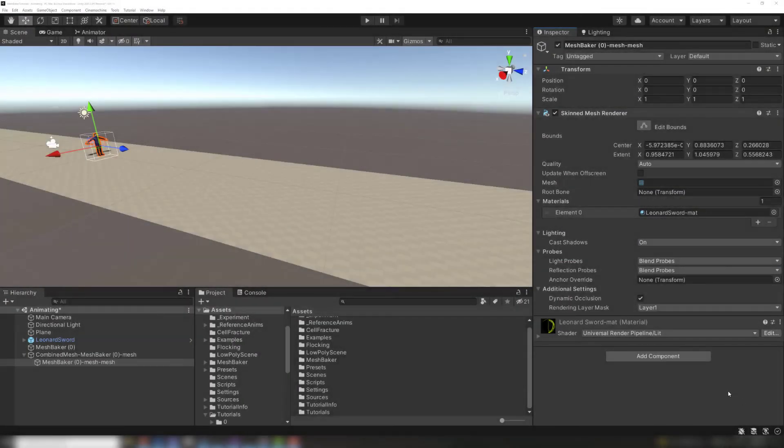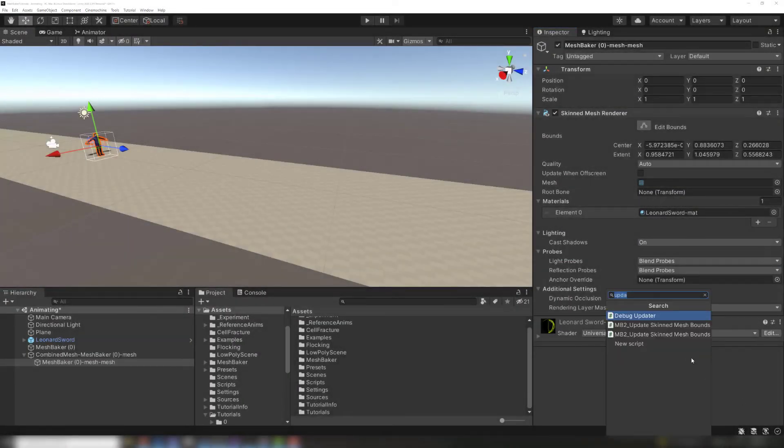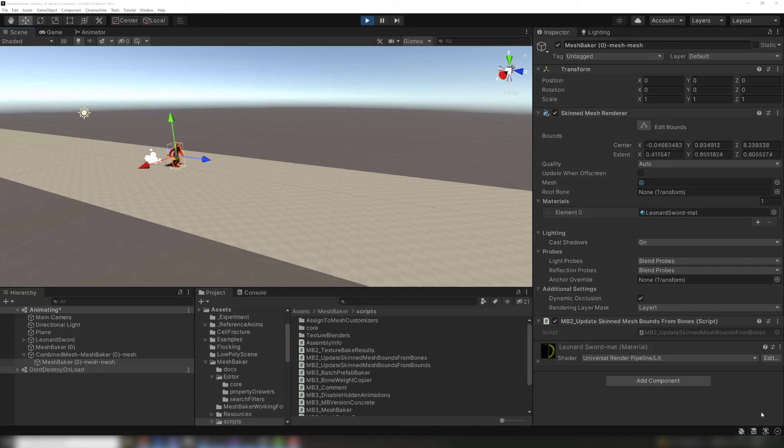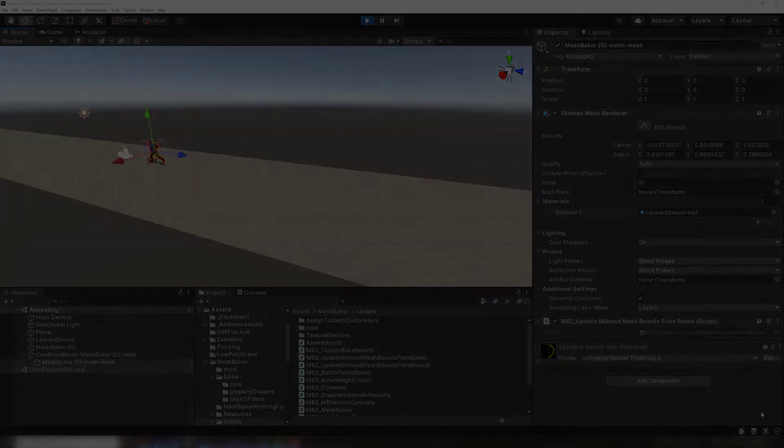To use one of these scripts, add it to the combined skinned mesh as a component. If you are using the bound script, you will also have to add the source game objects of the combined skinned mesh. Now you can see the bounds continuously updating as the mesh moves around the scene.